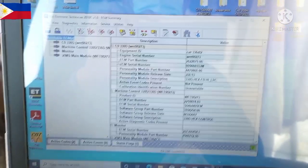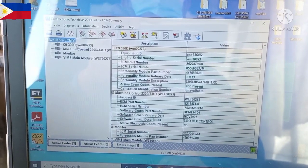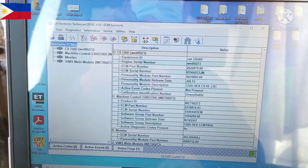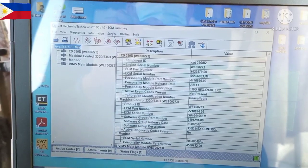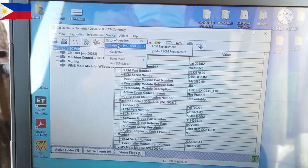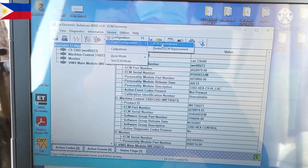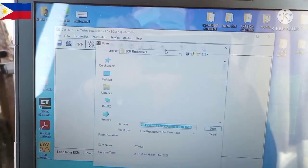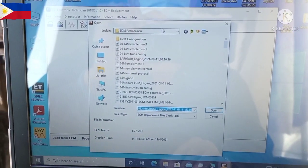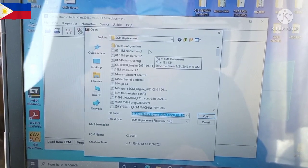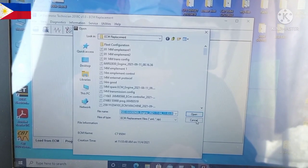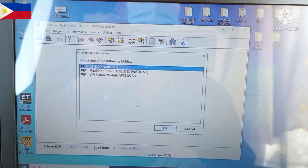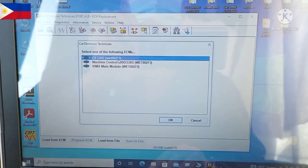The first step, if you want to copy like for example the engine ECM C9, you go to Service, click Service, then Copy Configuration, then select ECM Replacement where you're going to save. This ECM replacement is showing all the files I copied before.